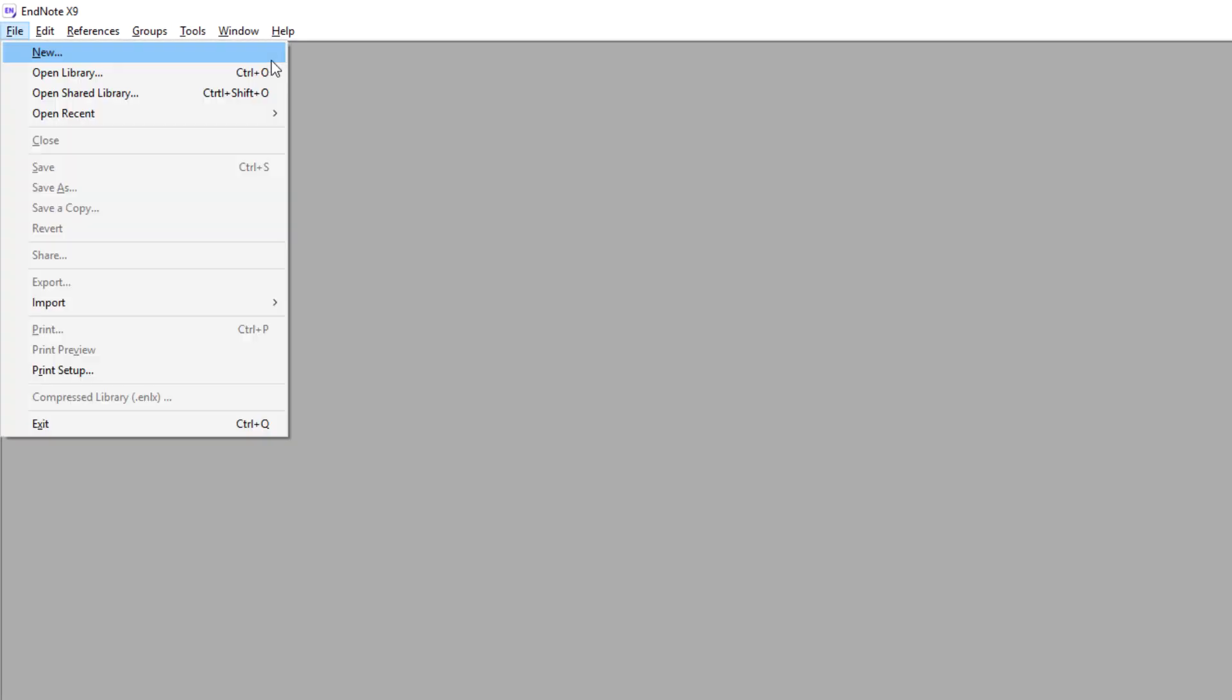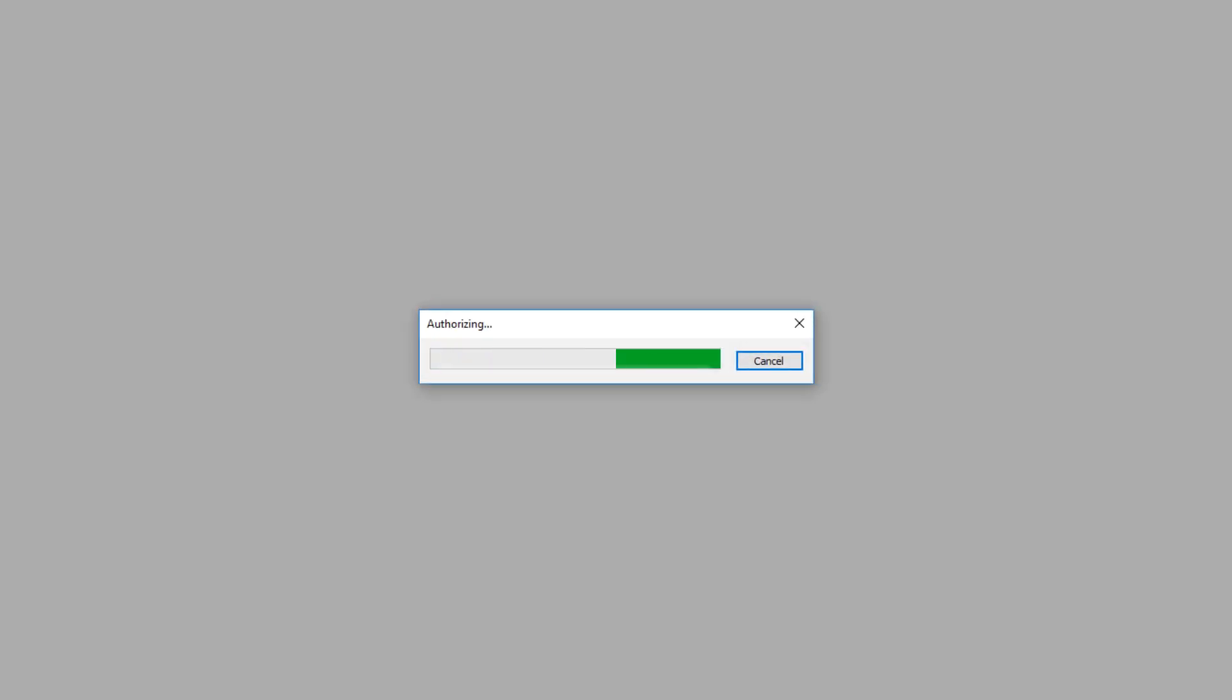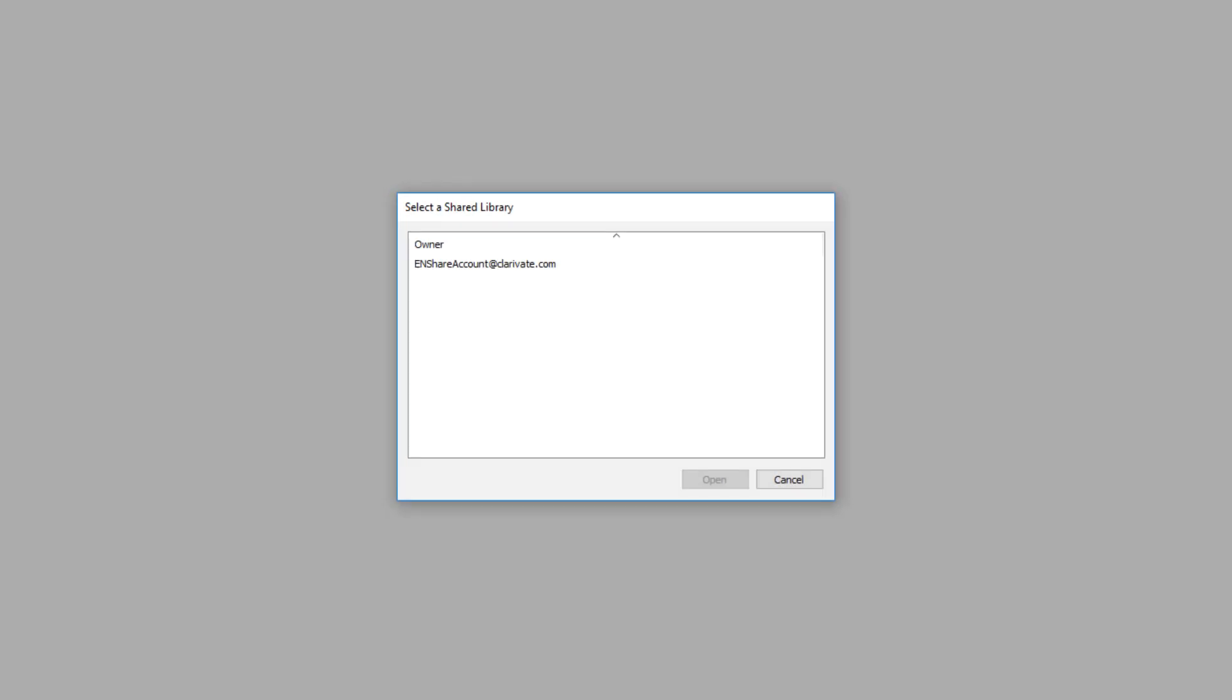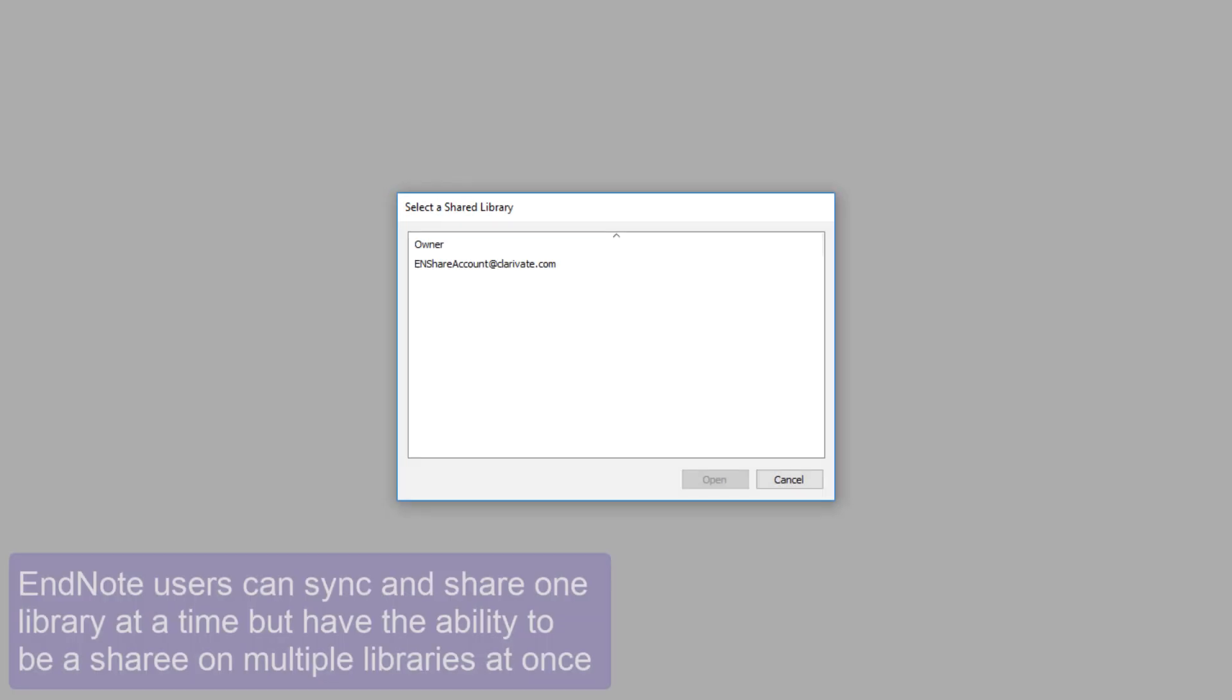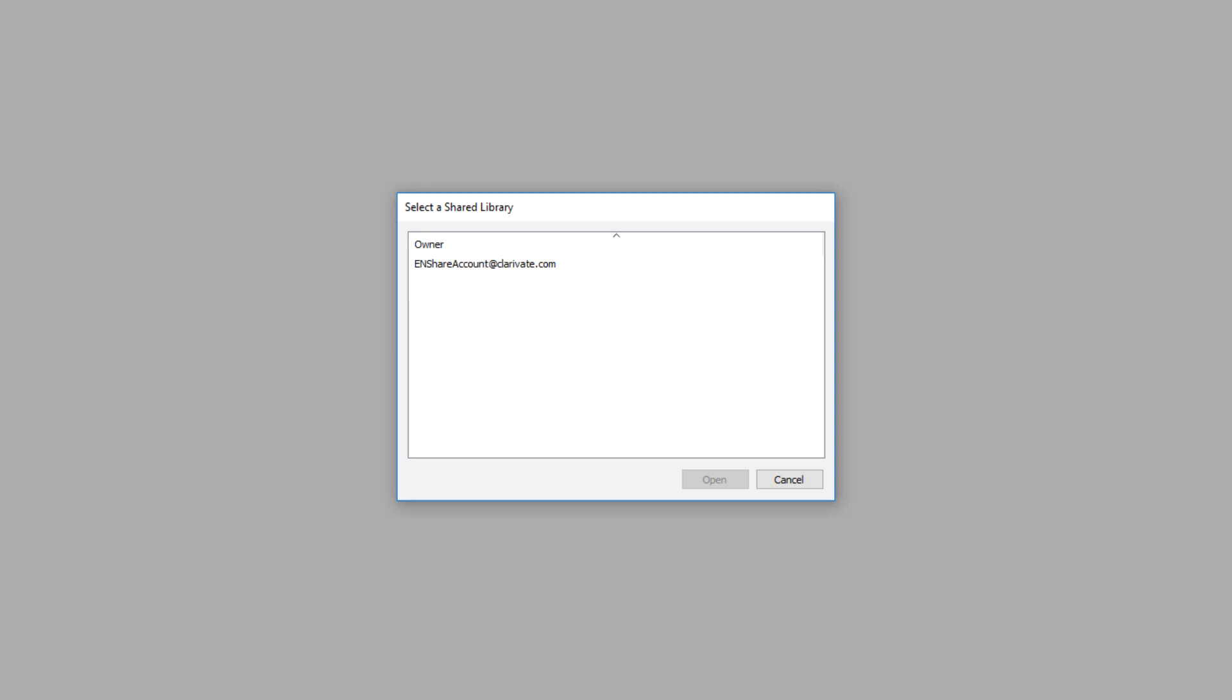After accepting my invitation, I can interact with this shared library by choosing Open Shared Library from EndNote's File menu. While EndNote users can configure one particular library to sync and share at any time, you can be a sharee on multiple EndNote libraries and may have more than one entry listed here.